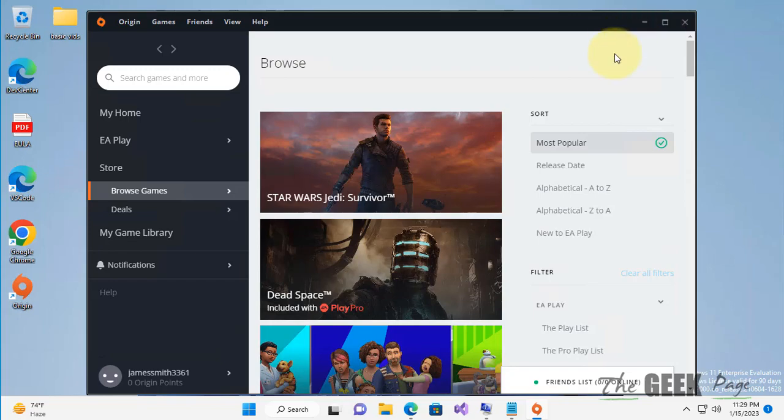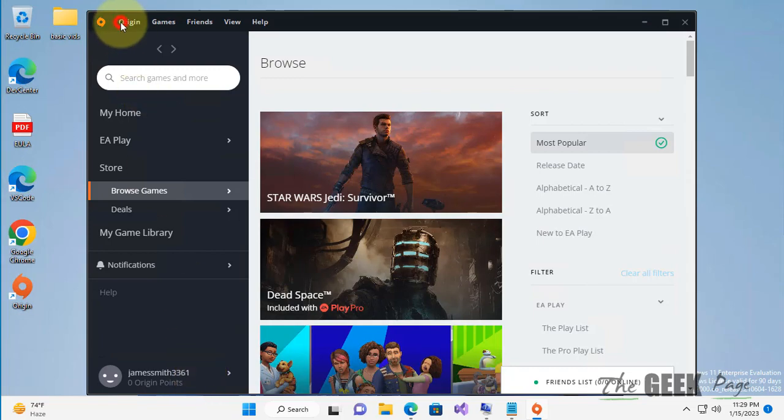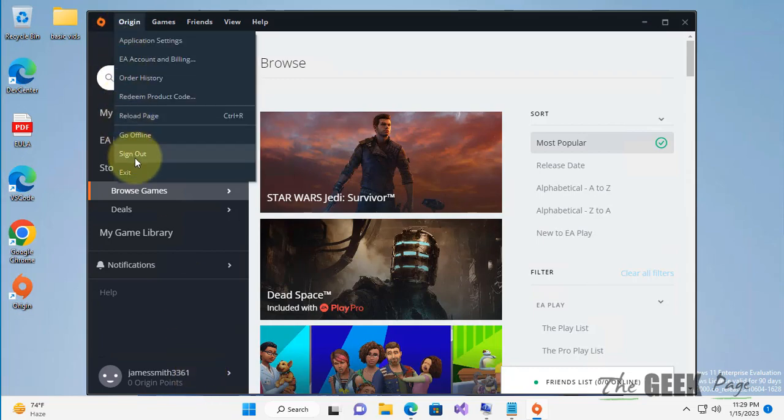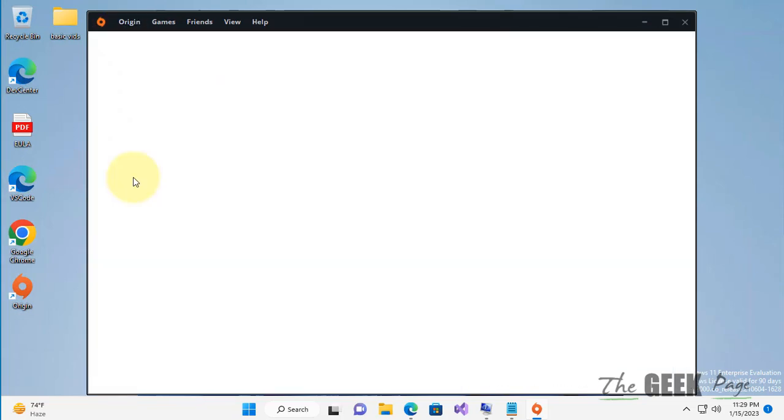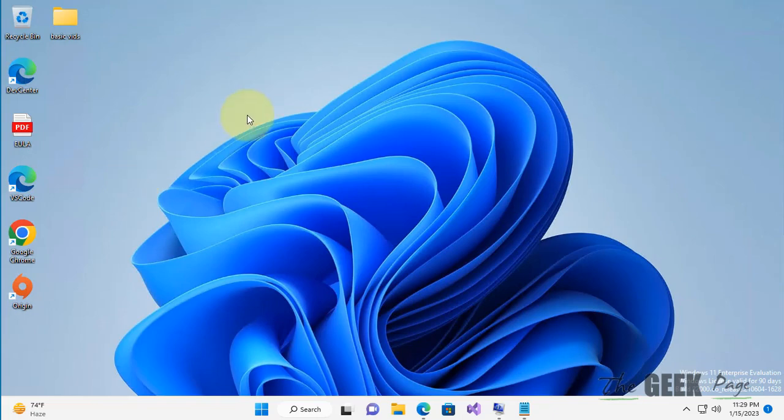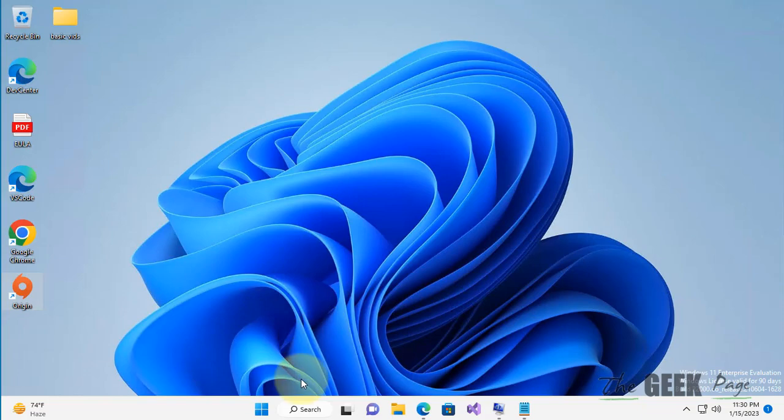Hi guys, if you are facing slow download issue on Origin, first of all cancel the download and exit Origin. Now what you have to do is go to C drive.